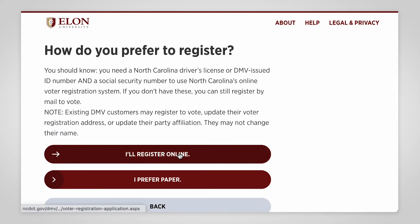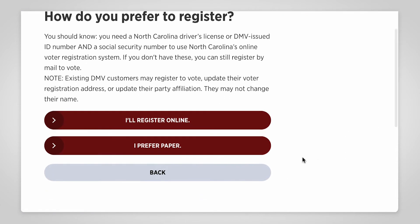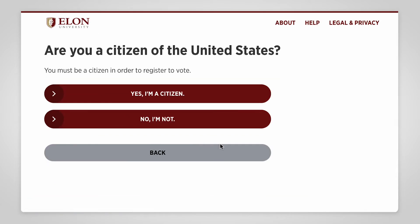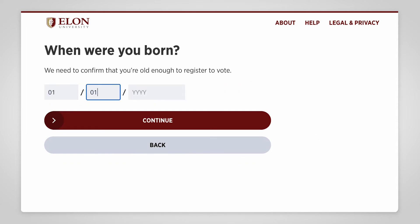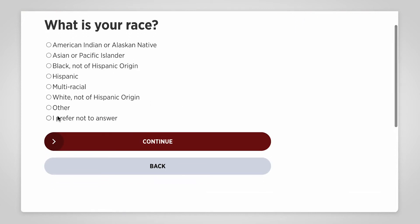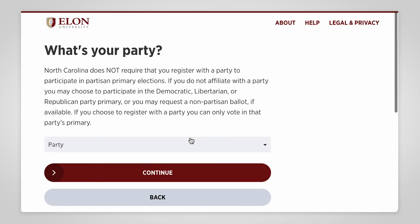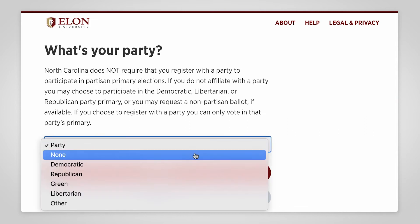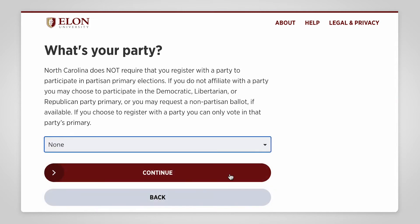If you're changing your registration in North Carolina since coming to Elon, you'll need to select the 'I prefer paper' option, because the online option requires a North Carolina driver's license. TurboVote will ask a few more questions to determine your eligibility to vote. You can choose your political party at this point if you want to, but registering with a party isn't required.